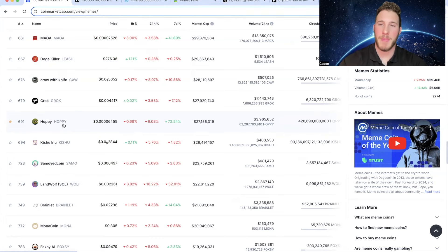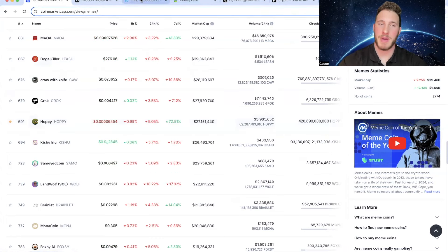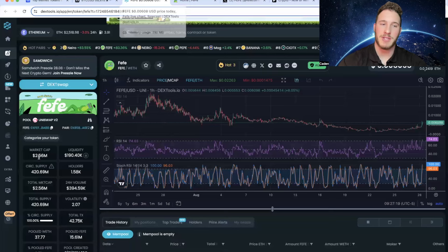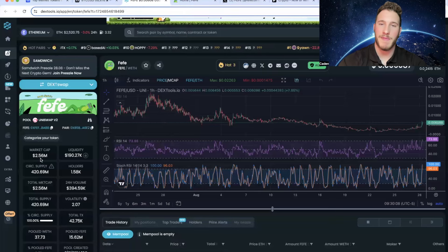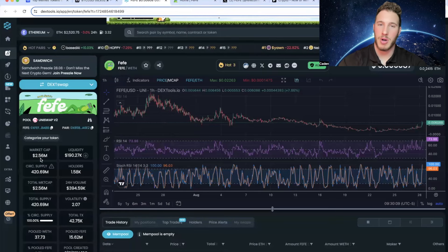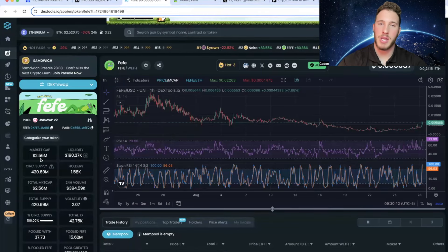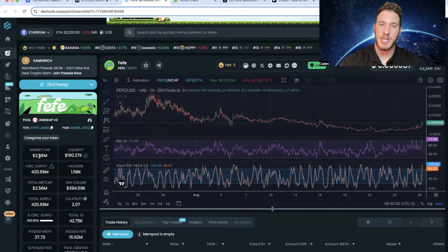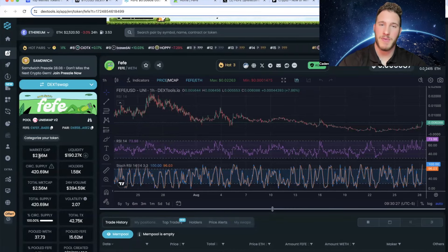Now obviously Pepe and Hoppy are both significantly bigger than Fefe. As I showed you, Fefe is currently only a $2.5 million market cap. Hoppy is over $27 million and Pepe is over $3.3 billion. So this is naturally going to be the highest risk out of all of the Matt Furie frogs.